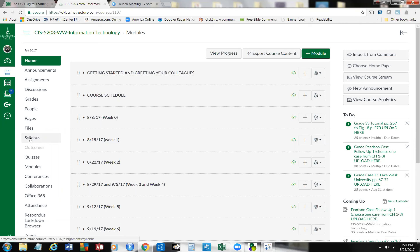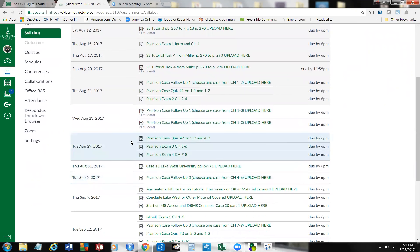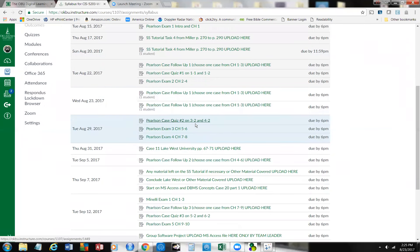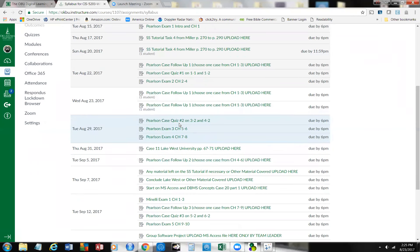In this course we're going to use Microsoft Access. Let me open up the syllabus for just a minute. You're going to see that on the 29th we've got the case follow-ups and quizzes, and then on the 31st, Lake West University. We've done Lake West University. Then you also have the case follow-up — choose one from Parlison 4 through 6. Now where we're headed is we're working ahead, and I'm looking ahead now to September the 7th.